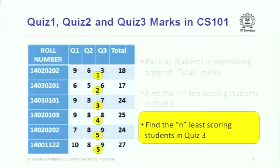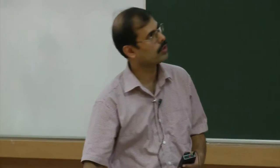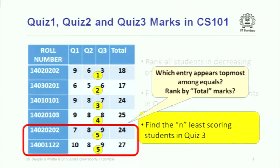Here is yet another example on the same data — we want to find the least scoring students in quiz 3, so the smallest marks go to the top, then the next smallest, and so on. It is the same data, but depending on what criteria we use to order the rows, the rows can be arranged in different ways. And again, if students got the same marks in quiz 3, we could say rank them by total marks as a secondary criterion.